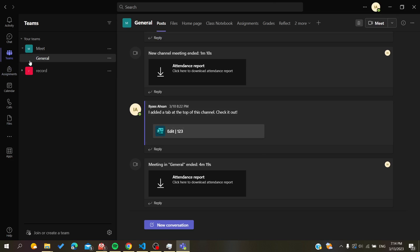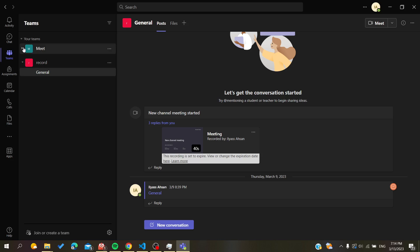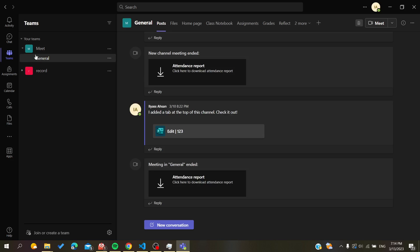As you can see here, this is my list of teams. The first team I just called Meet and the second one is Record. Basically, each team has its own channels. Here we will find the general channel.